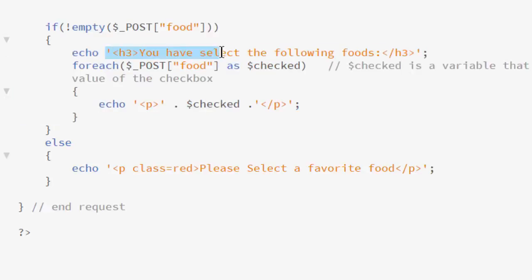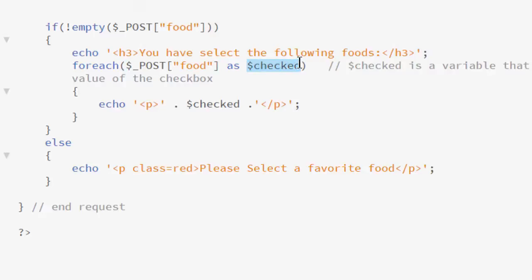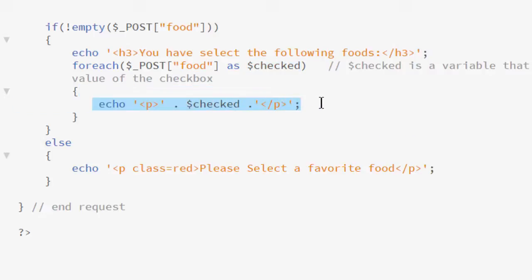To begin, I will echo back a statement: You have selected the following foods. And here is my foreach. So what we are saying is for every name in this array, and this is the syntax, as checked. It doesn't have to be checked as just a variable. I could call it as value, as x, y, z. It is a variable placeholder. And what it is doing is returning the values every time we loop through.